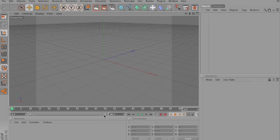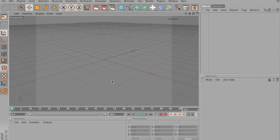Okay, in this tutorial I'll show you how to create a flying flag in Cinema 4D.